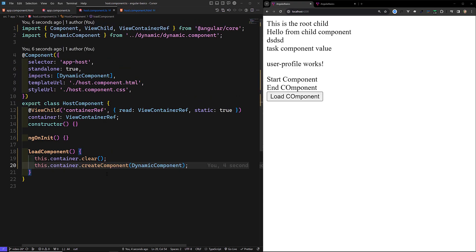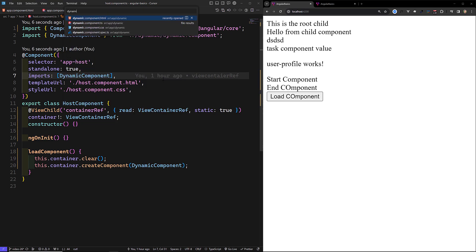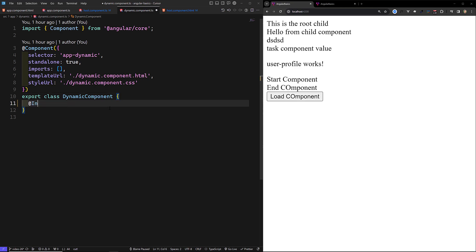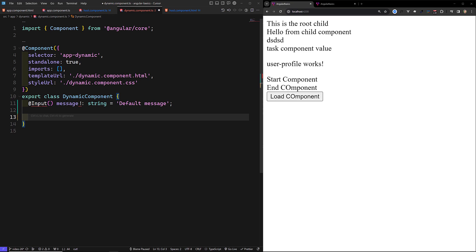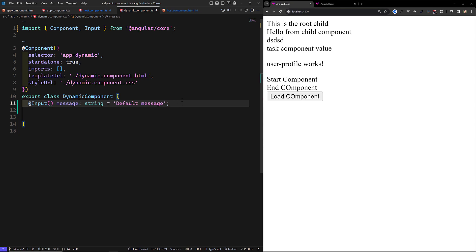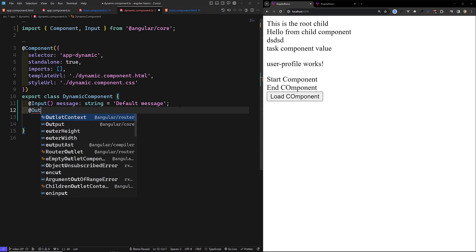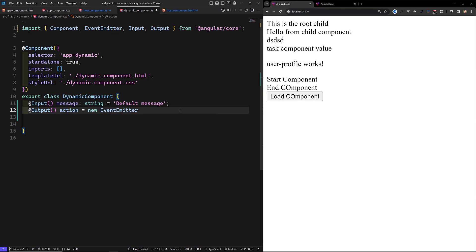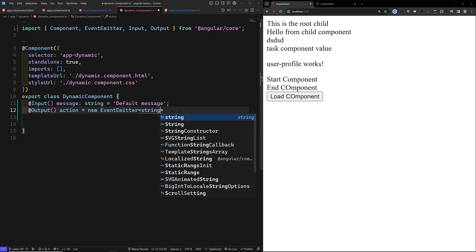Another thing I want to show is: if the component has an input element and you want to pass data to it — for example, in dynamic.component.ts, we have an input 'inputMessage' of type string equal to 'default message'. We also have an output 'action' of type EventEmitter of string, equal to new EventEmitter.